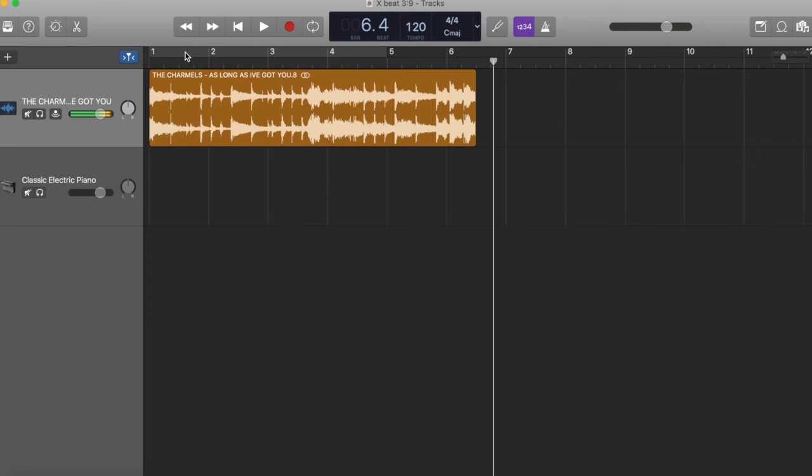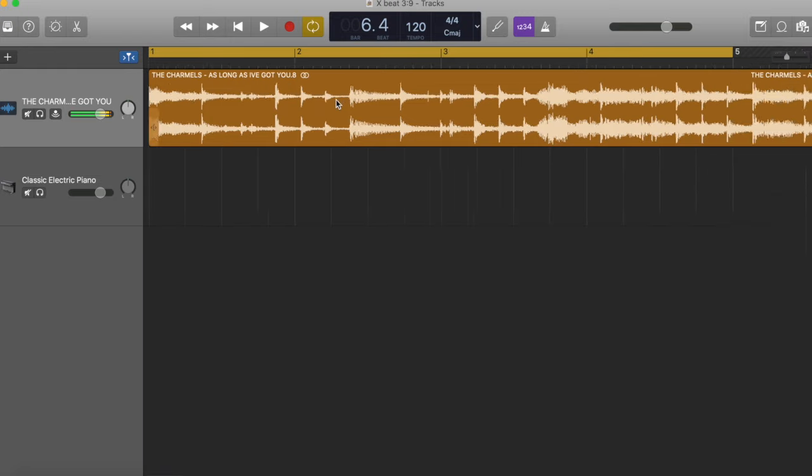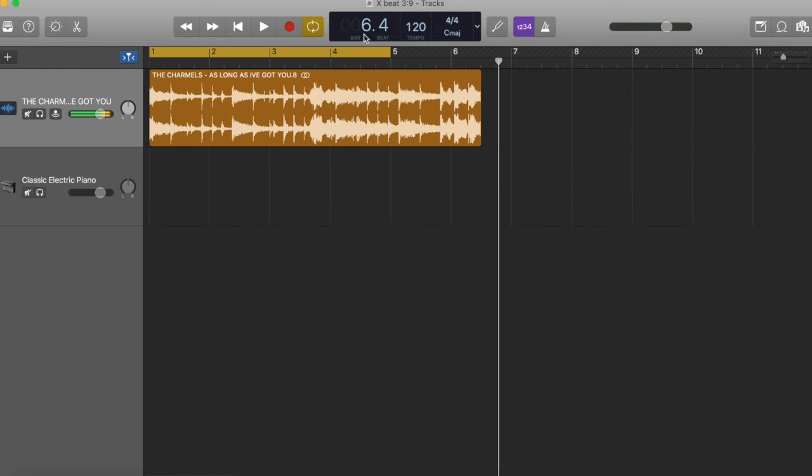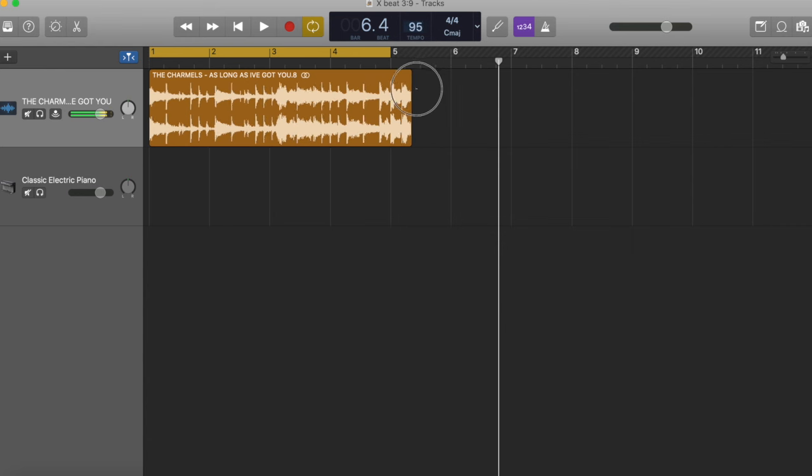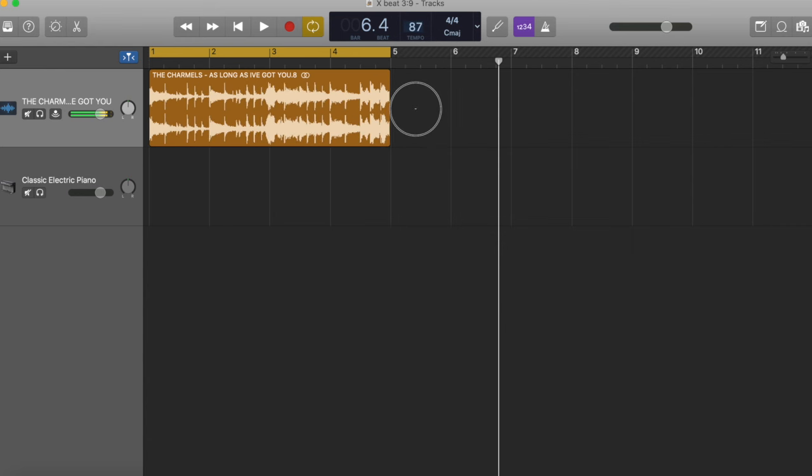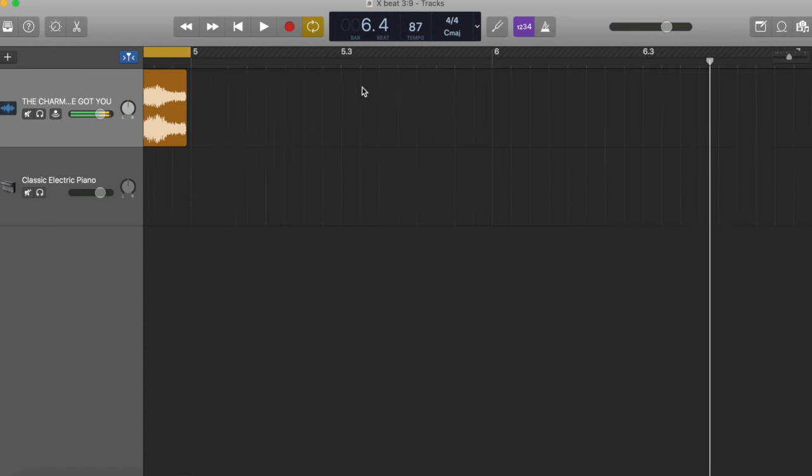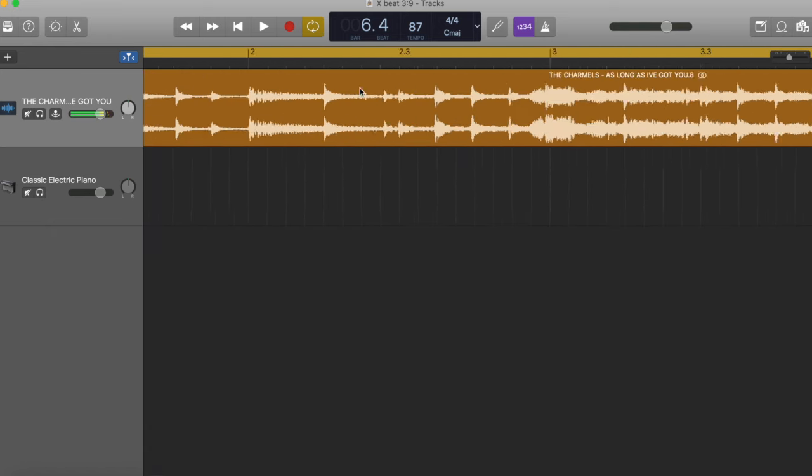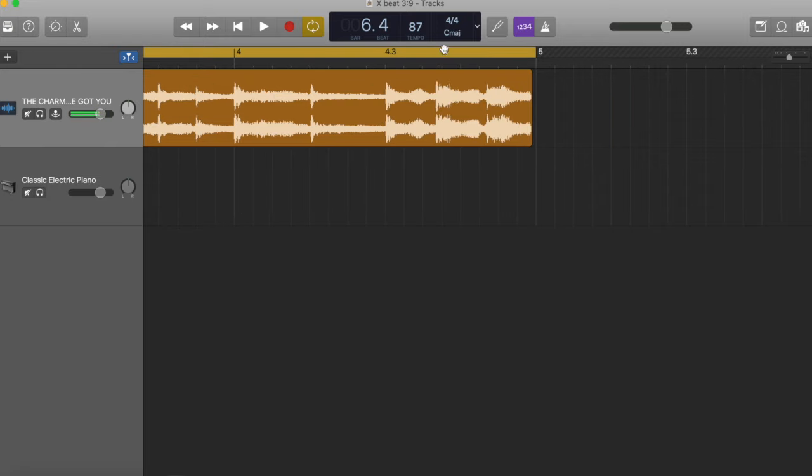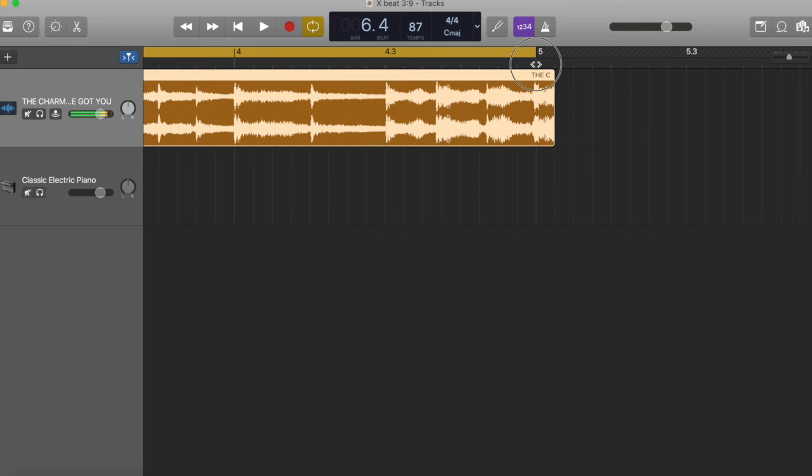What we need to do now, we need to make this fit into GarageBand's time. We need to match these two tempos together. So what I'm going to do, I'm going to actually adjust our tempo in GarageBand to make it match the Charmels. GarageBand can slow down, but we don't want this beat to go any slower because it's going to start to sound a little weird if it's any slower than it is. So I think we're around 87, 88. That's fine. You want to make sure this is all the way up to the 5, as close as you can get it. It's fine if it's not absolutely perfect.